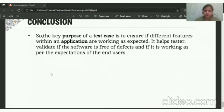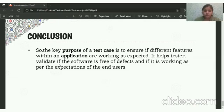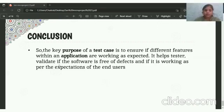The key purpose of test cases is to ensure if different features within an application are working as expected or not. It helps testers to validate if the software is free of defects and if it is working as per the expectation of the end user.